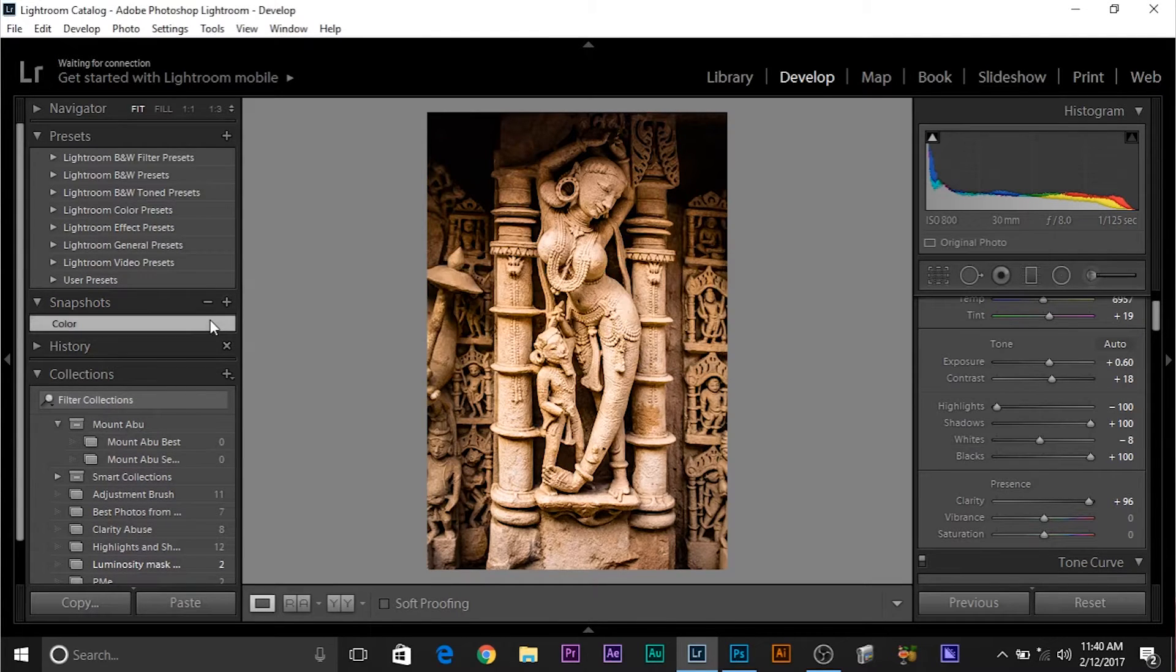Now here's the thing, this setting will be saved specifically for this image. So whenever you open this image, there will be a snapshot called color.